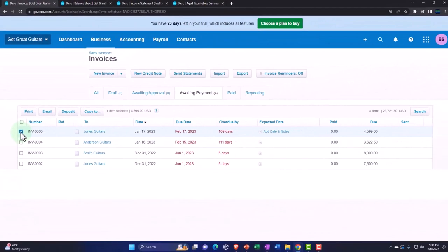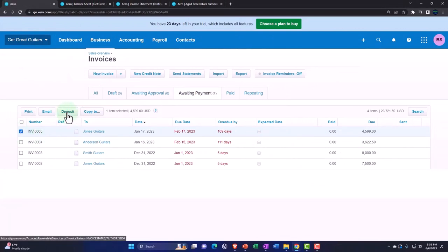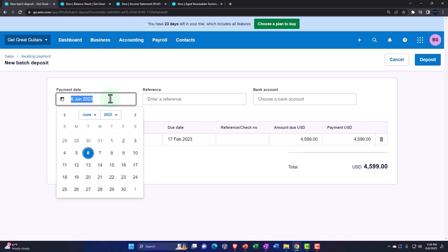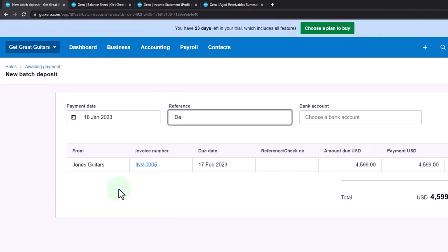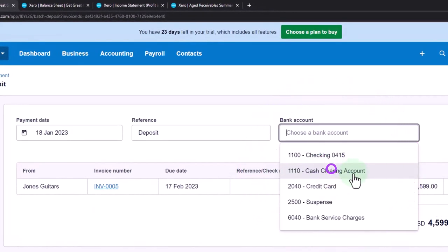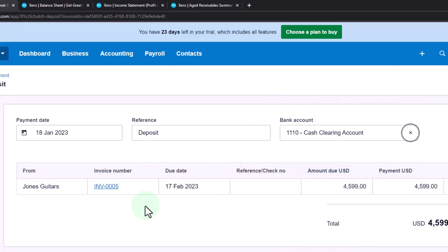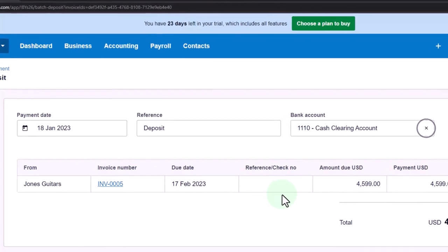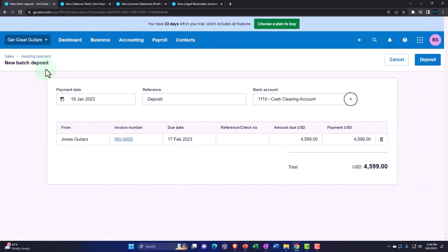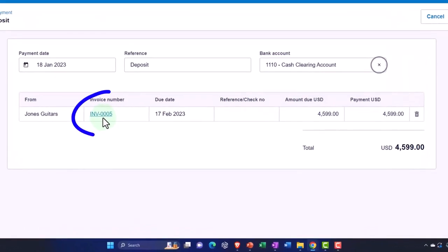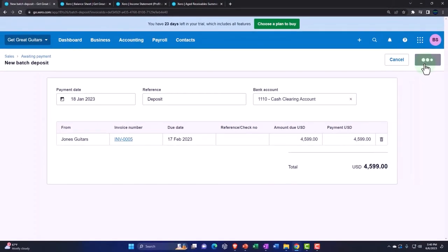We're going to make the deposit again. The date is January 18th, 2023. This is a deposit going into the clearing account for Jones Guitars. This will increase the clearing account. The other side will decrease accounts receivable — because we're paying off an invoice — and we can connect to the invoice by clicking on it. It also decreases the sub-ledger breaking accounts receivable out by customer, in this case Jones Guitars.